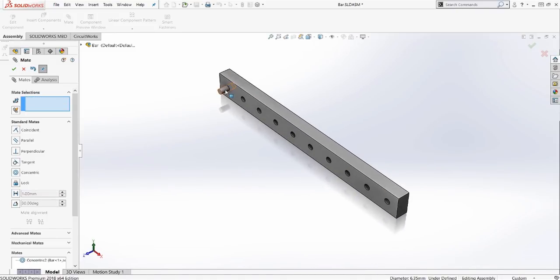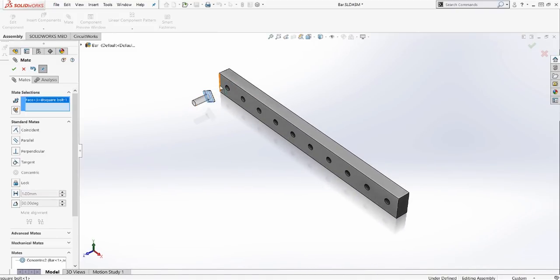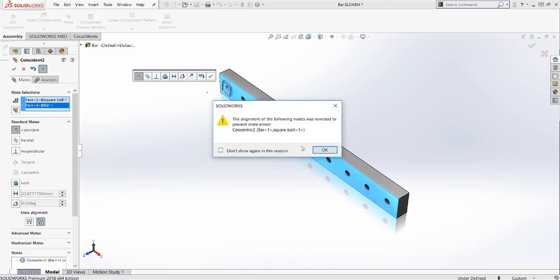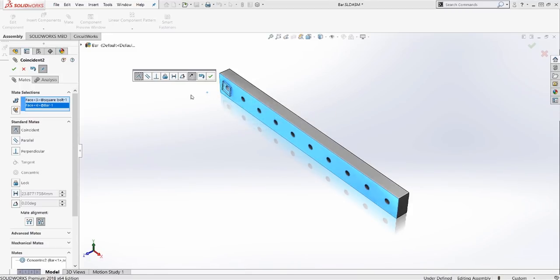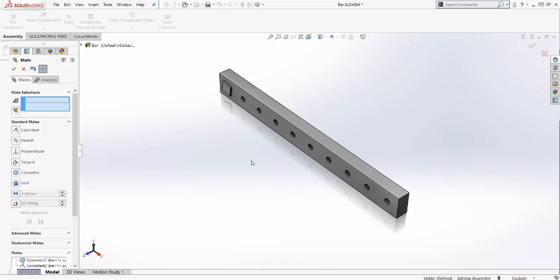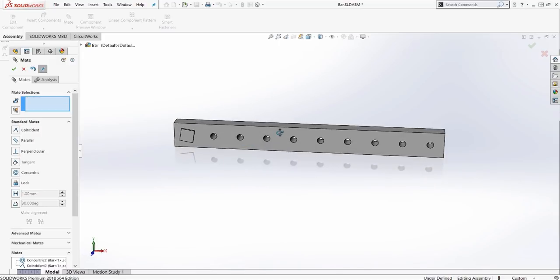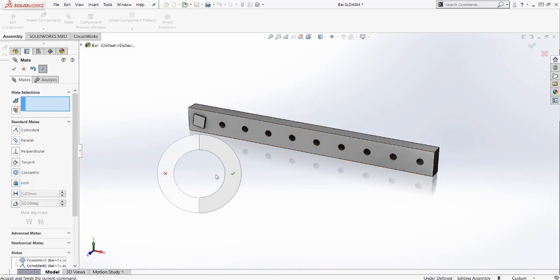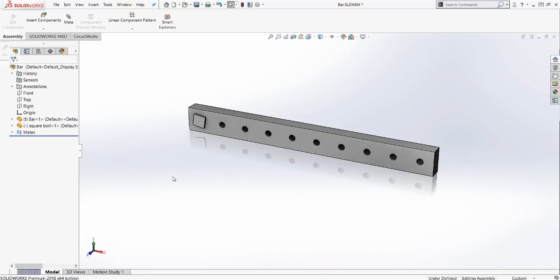I can drag this out, select these two faces, concentric, flip the mate alignment, and again right click OK. Now as you can see, if we had a dozen bolts, this would be very fast to run through. Now that we're done with the mate command, we can drag to the left to exit out of that.